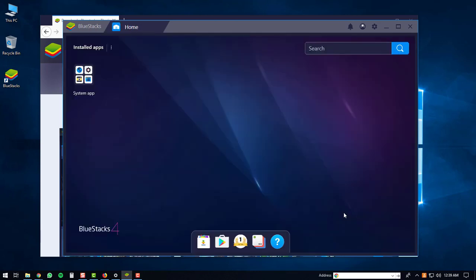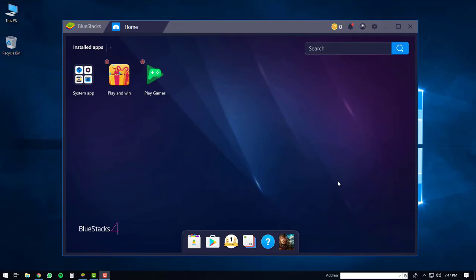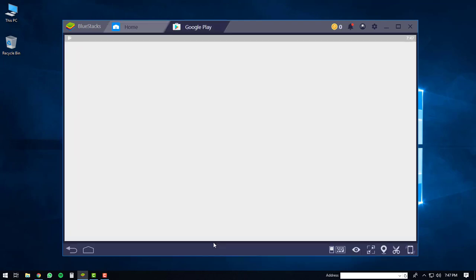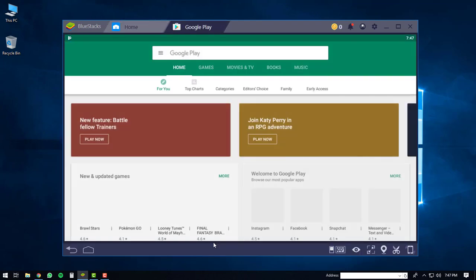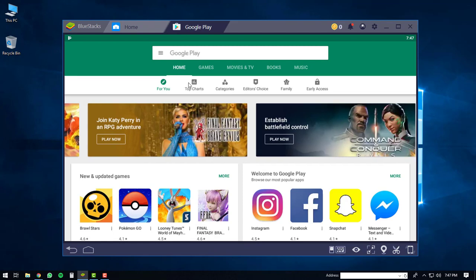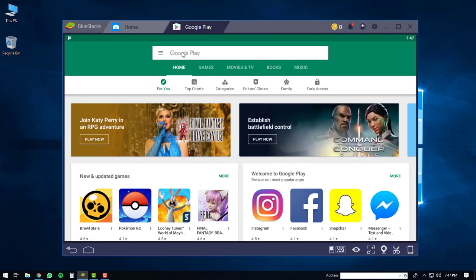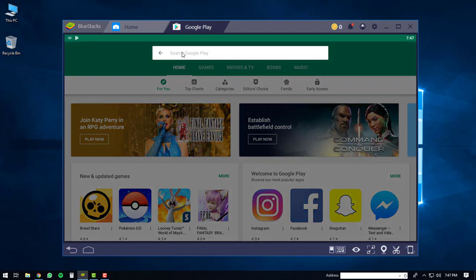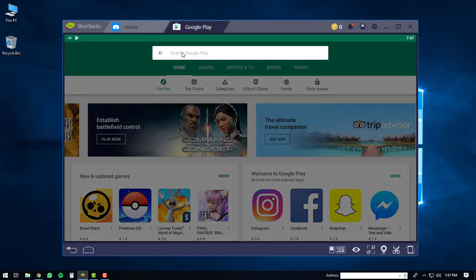Once you've done that, you'll be brought to the main screen of the BlueStacks 4 player. On the main screen, you'll go down and click the Google Play icon. The Google Play app will load up. You'll go to the search bar at the top, click there, and...